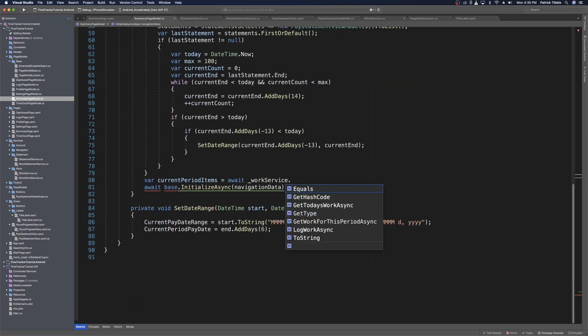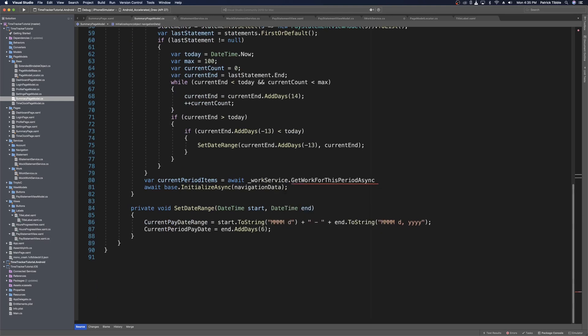Then we can use work service dot get work for this period async, which will be responsible for going to the server and retrieving that list. Now that we have these current period items, we need to create the implementation for this method. But for now we can just create the logic in the view model because the view model doesn't care about what the service implements — only what it retrieves.